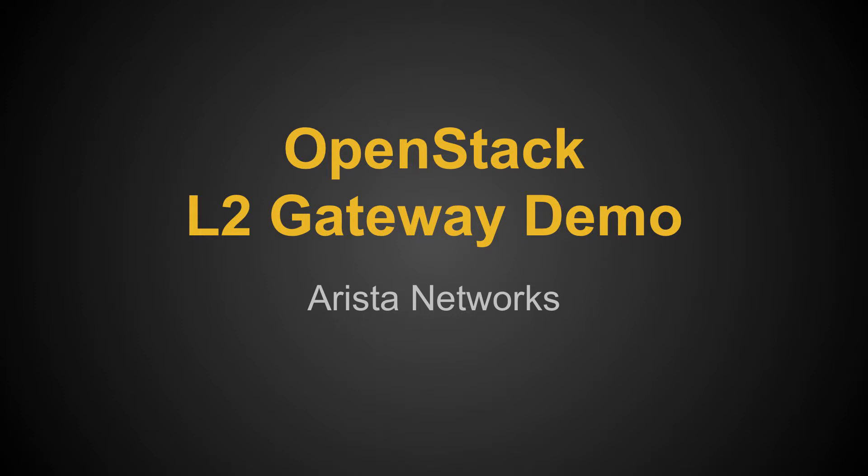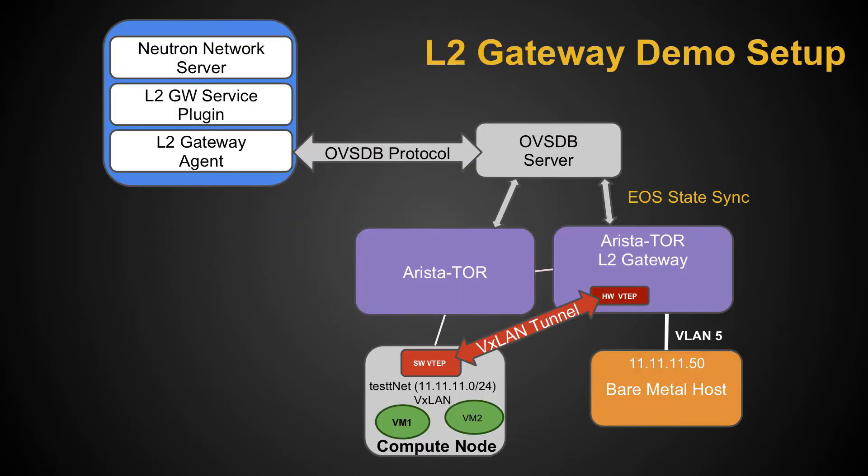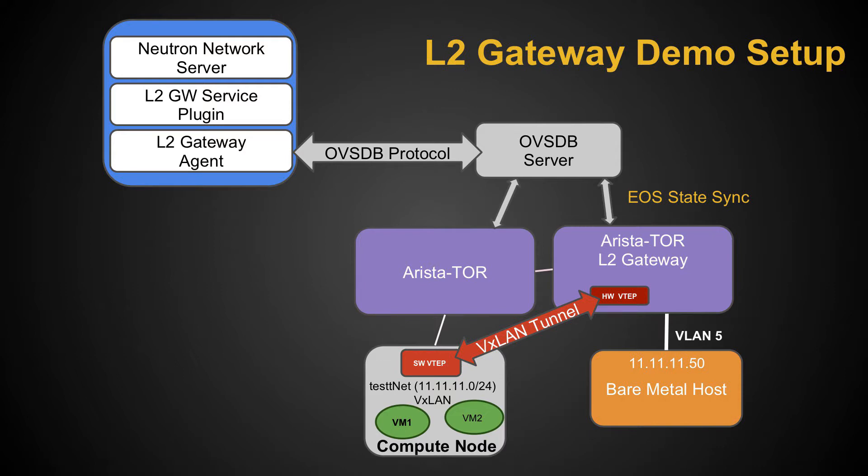Let me first describe my demo setup. You will see on the top left-hand side, I have a Neutron Network server with L2 Gateway service plug-in running, and the L2 Gateway agent over OVSDB protocol talks to OVSDB server, and the OVSDB server can run anywhere on Arista hardware or as a VM.